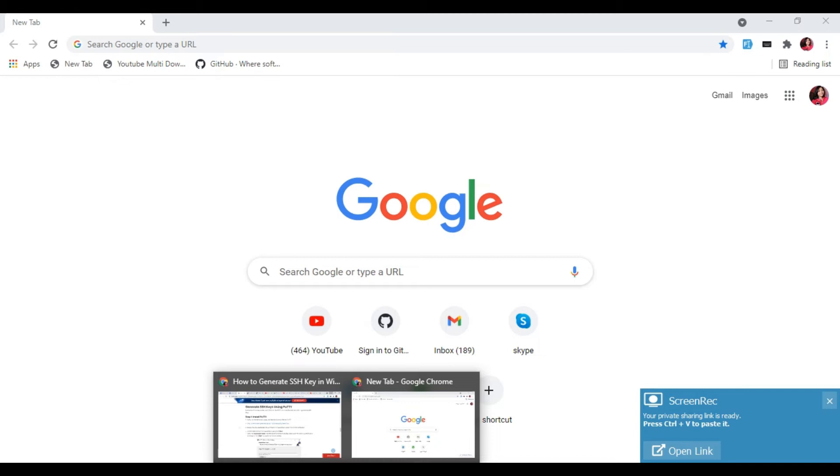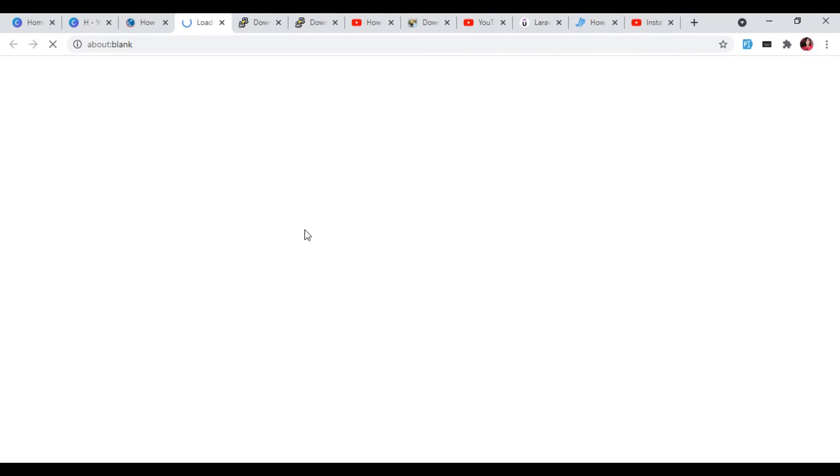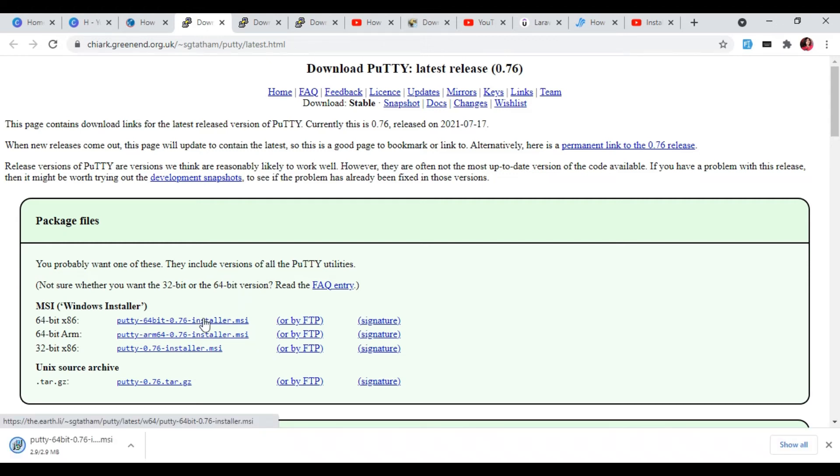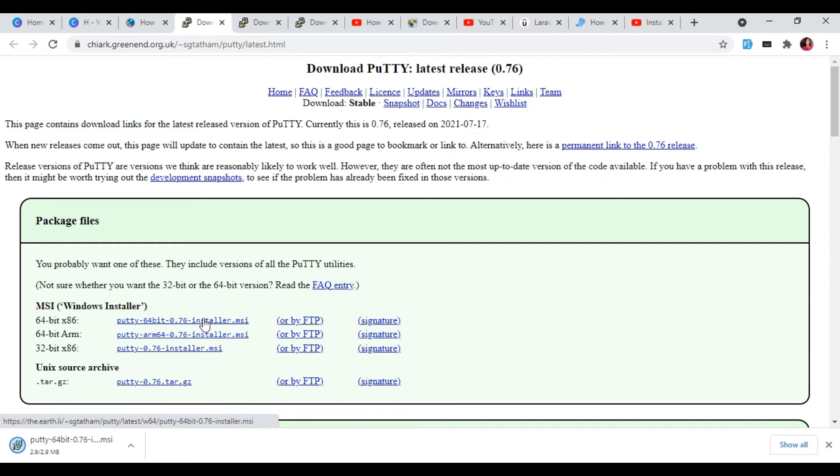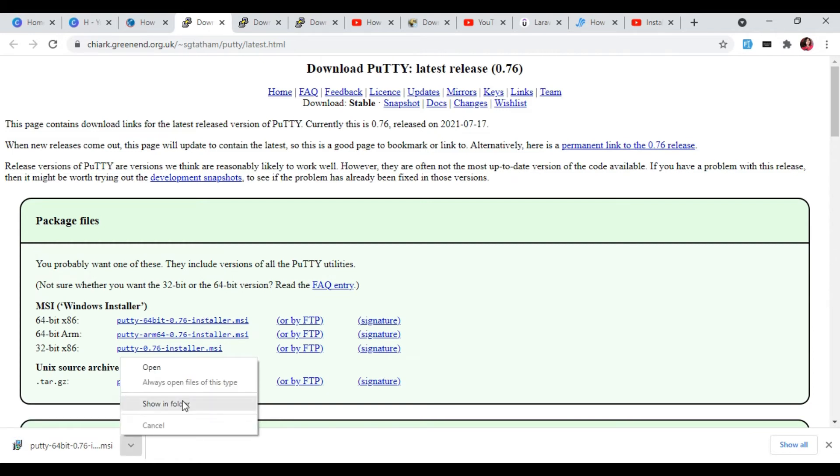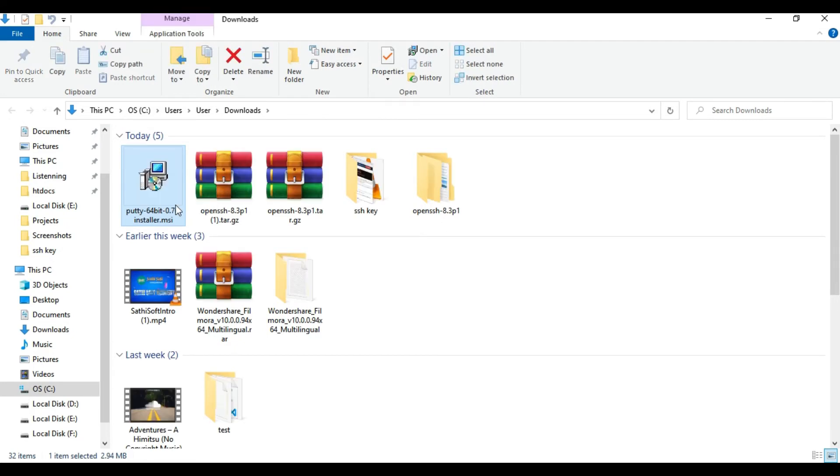First of all, we have to install PuTTY from the given link. I'll give you the link in the description. We need to install this 64-bit version. Install it according to your system.